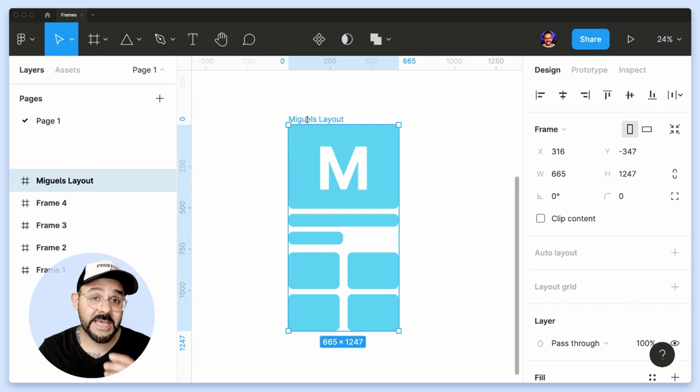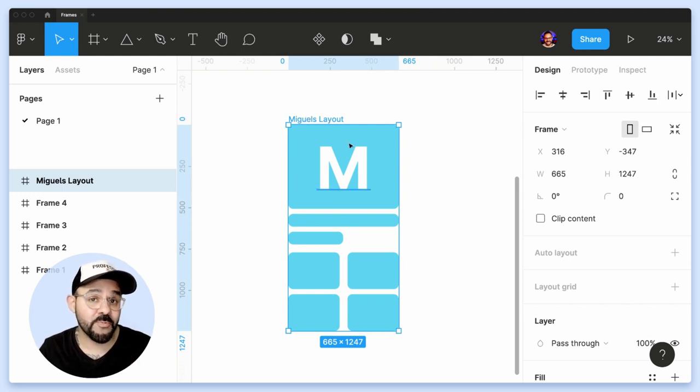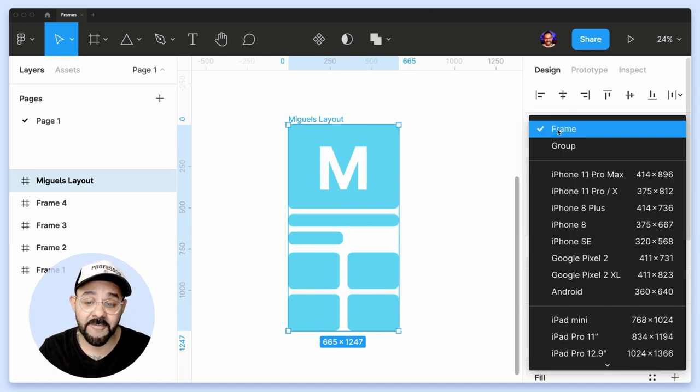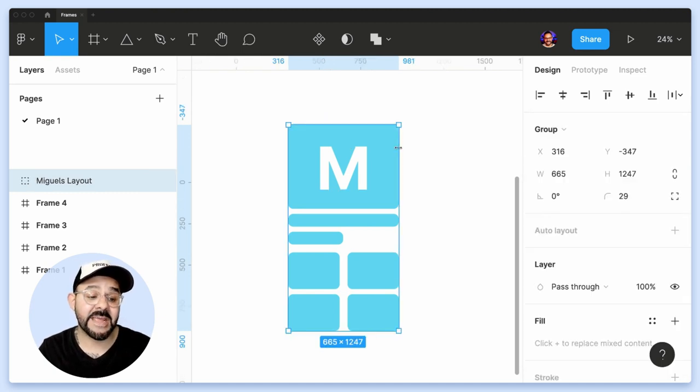Now let's say you are currently working on this frame, but you'd rather it be a group for some reason. I can quickly select that frame and I can change this back into a group.